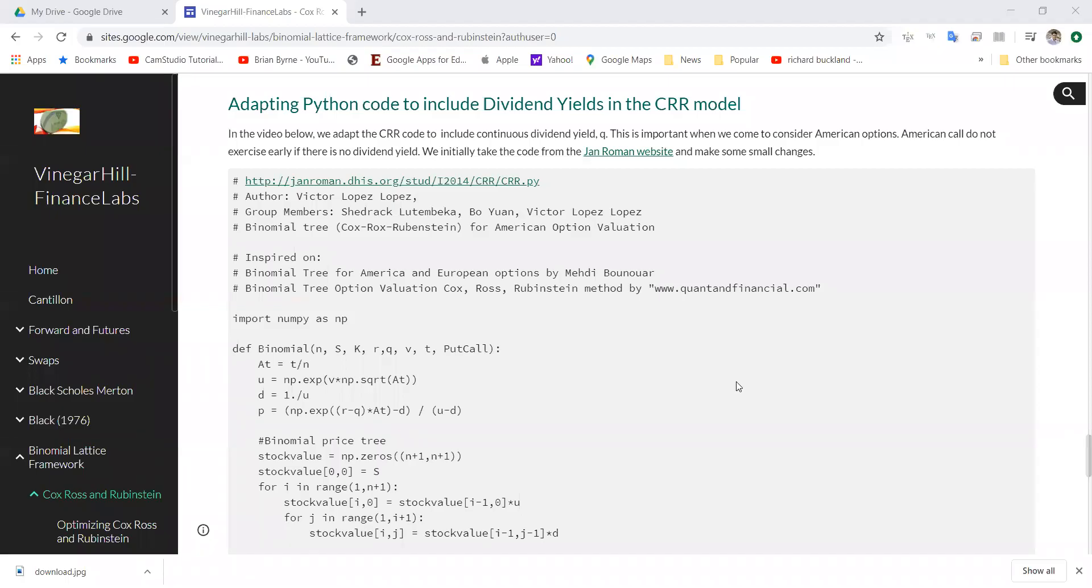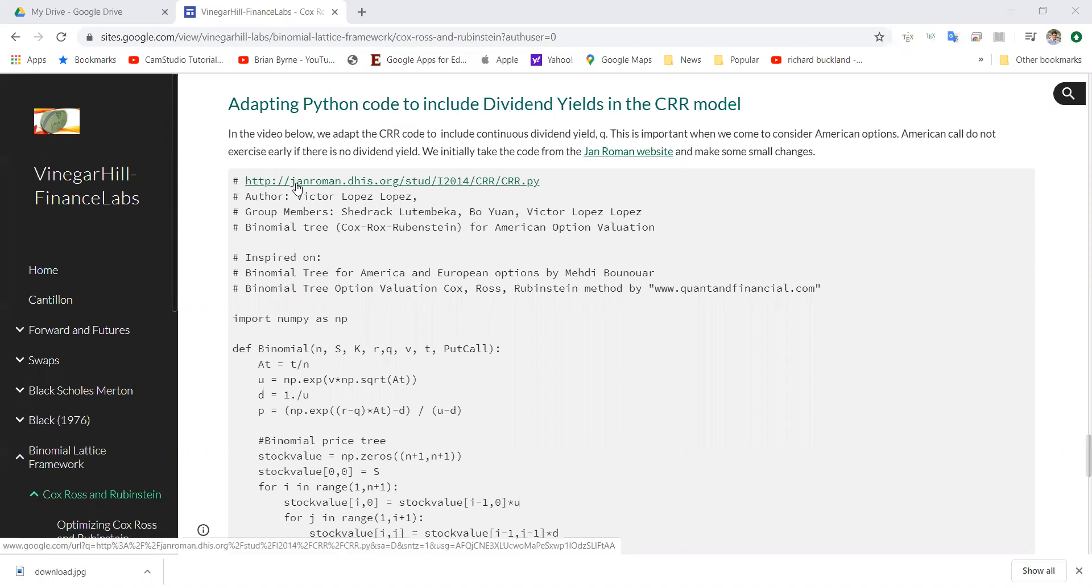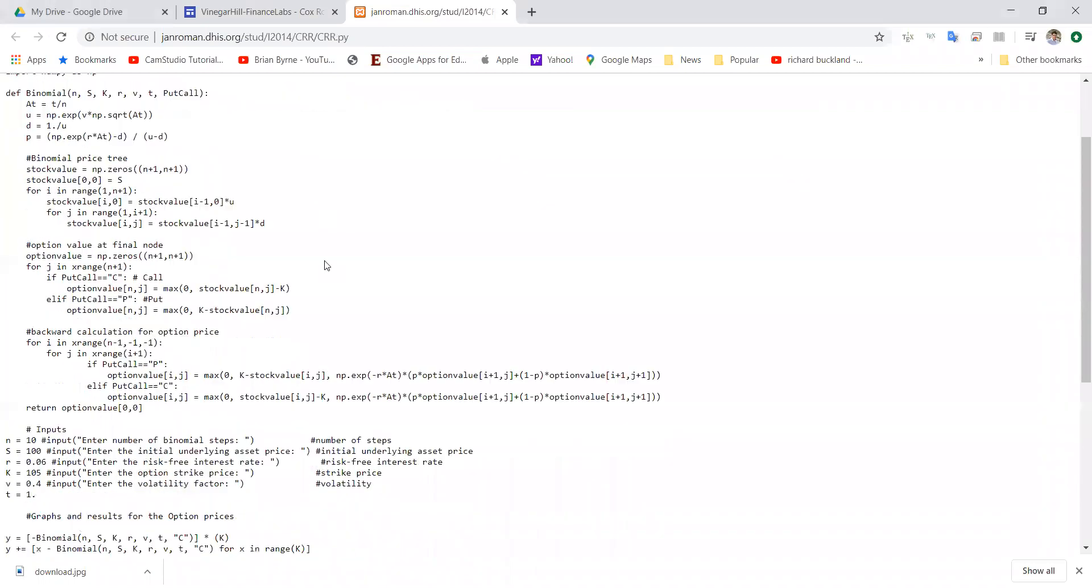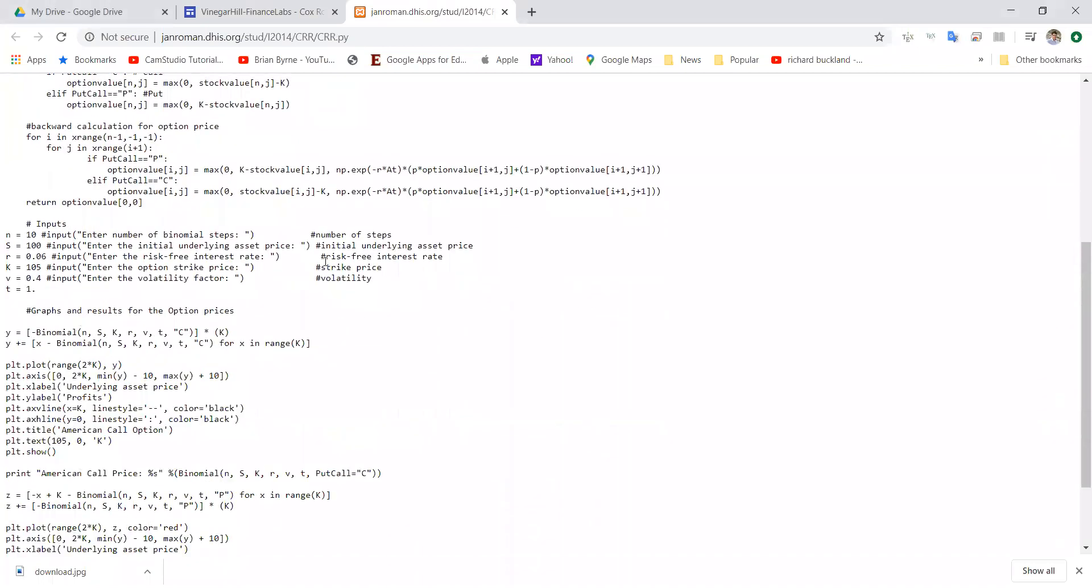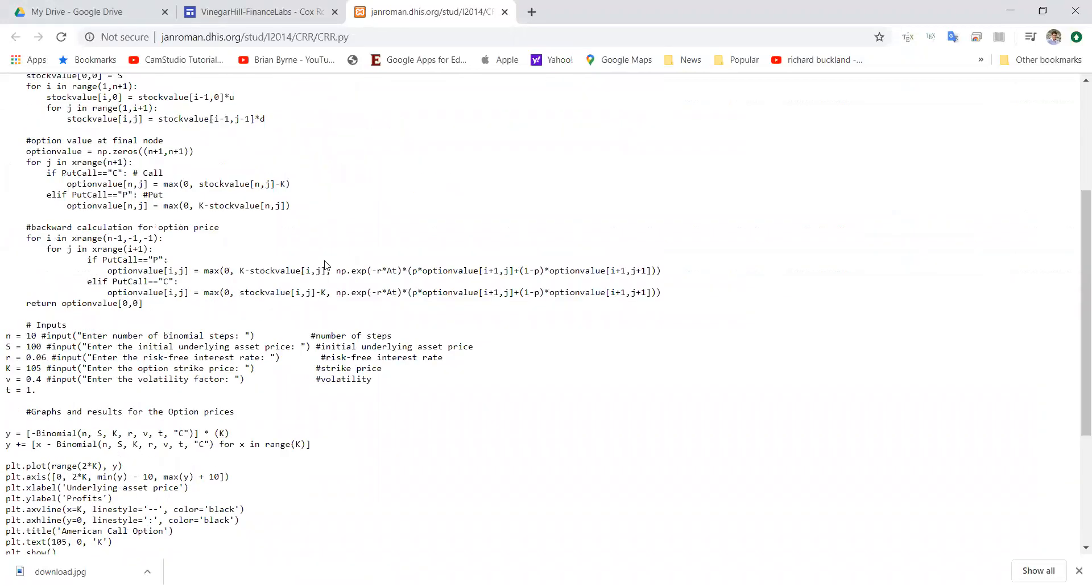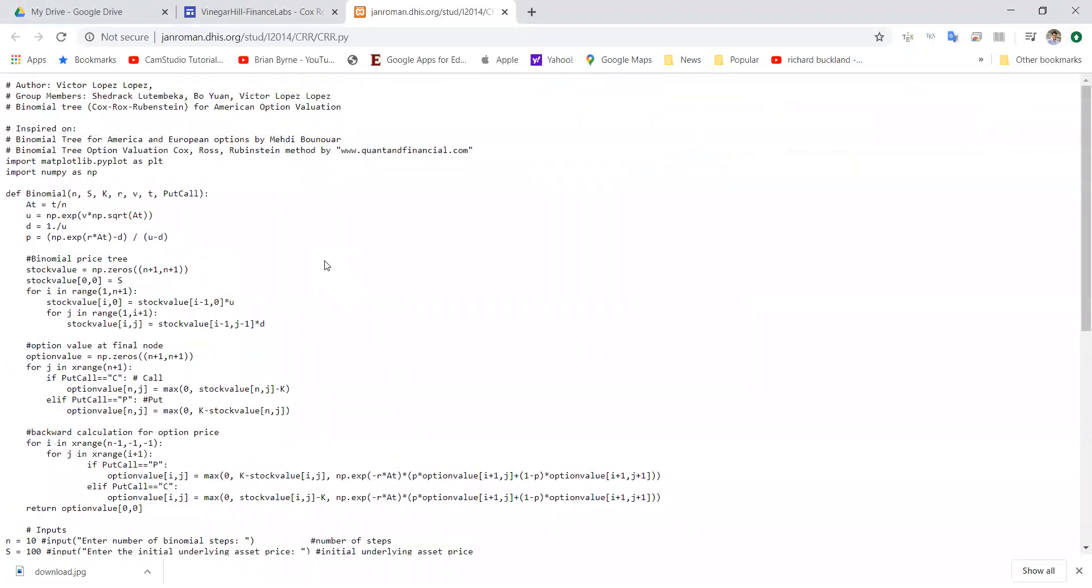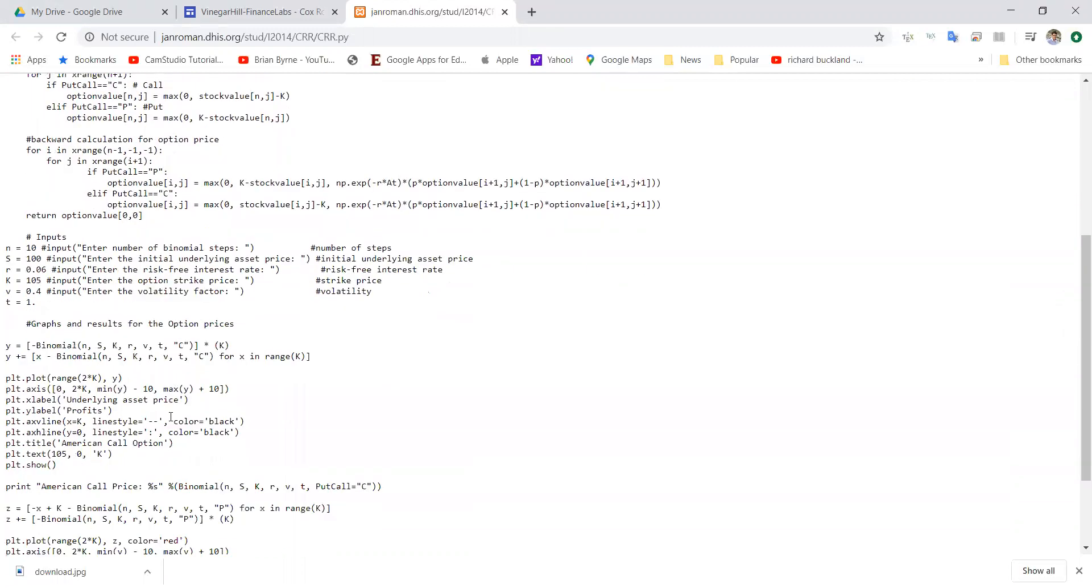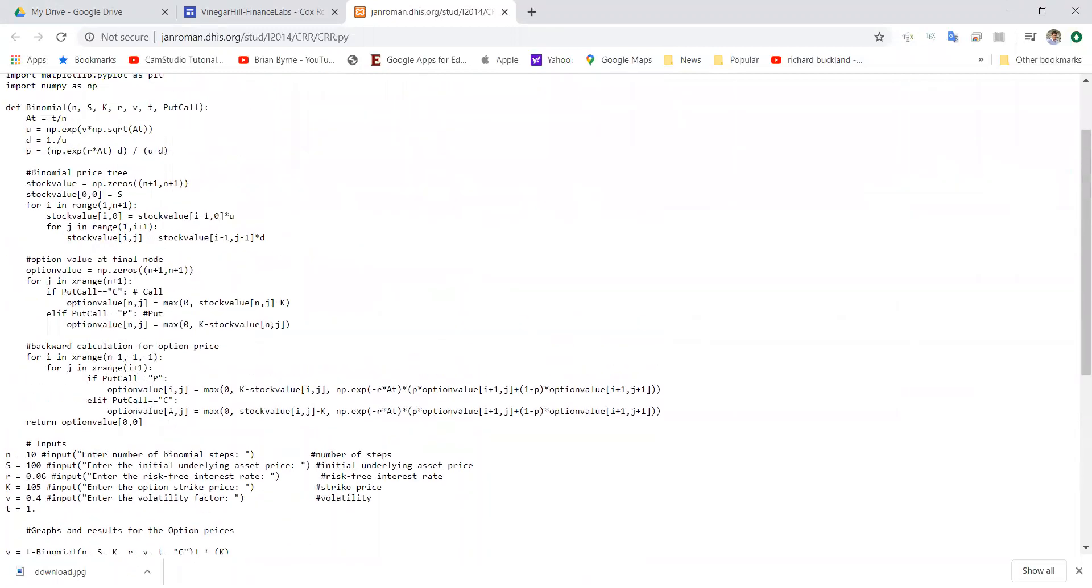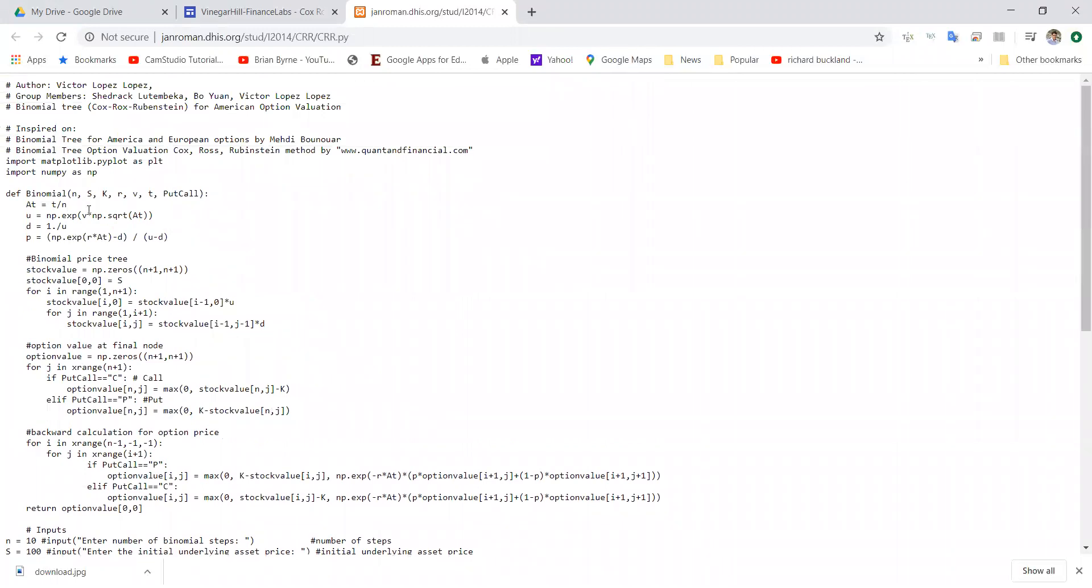In this video clip, I'm going to take a look at some Python code. We've included some dividend yields, and we're going to estimate the Cox-Ross-Rubenstein binomial model using Python. The source of this code is from Jan Roman, and Jan has a lot of very interesting material on his website. I came across some code that he has for estimating American options in the Cox-Ross-Rubenstein framework.